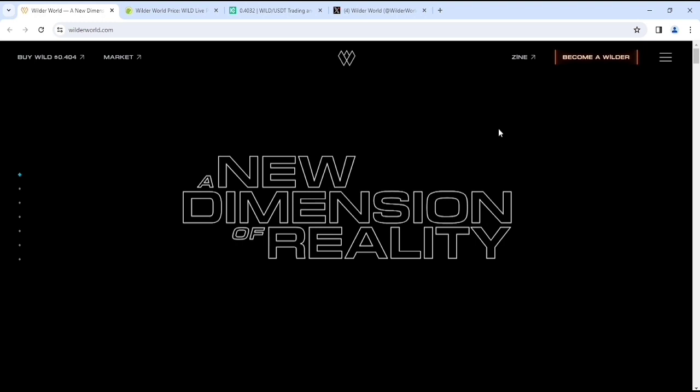Okay, so in this video we have to do a look at Wilder World. It's an amazing project and this project is based on Metaverse, and you can say that it's like a gaming project where you can play and earn crypto.